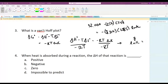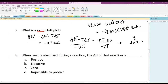A quick conceptual check: when heat is absorbed during a reaction, the ΔH is positive, because the reaction is taking in that heat. This is an endothermic reaction — the heat content increases — so ΔH is positive.